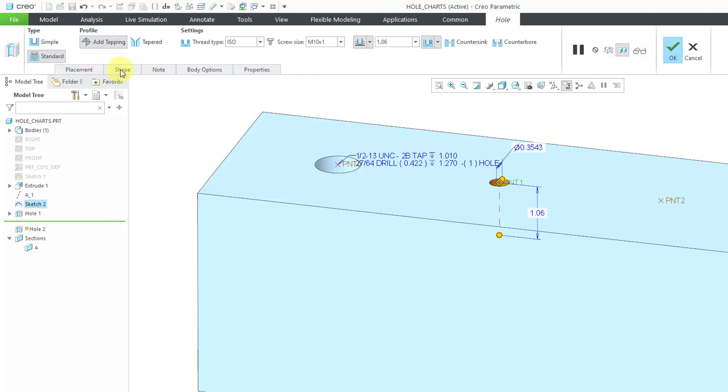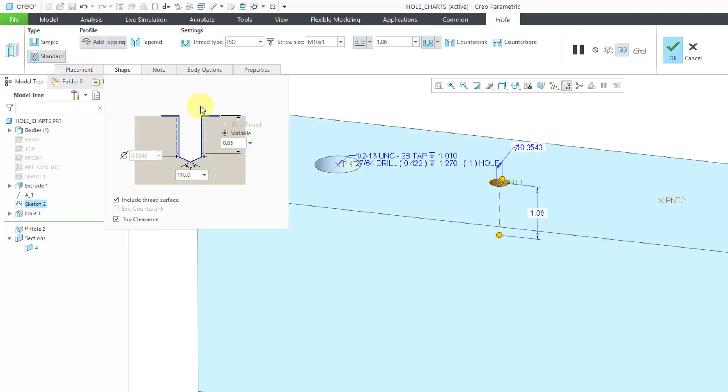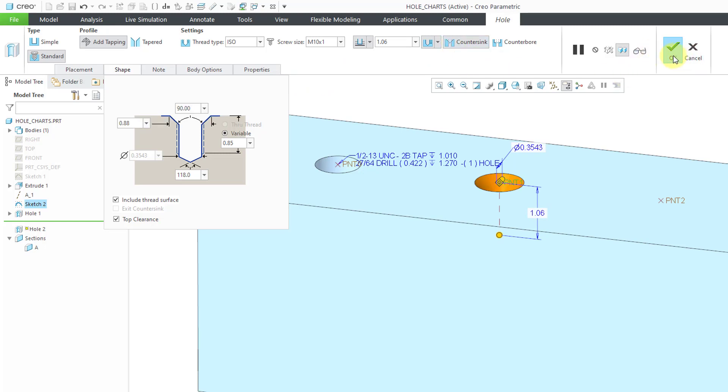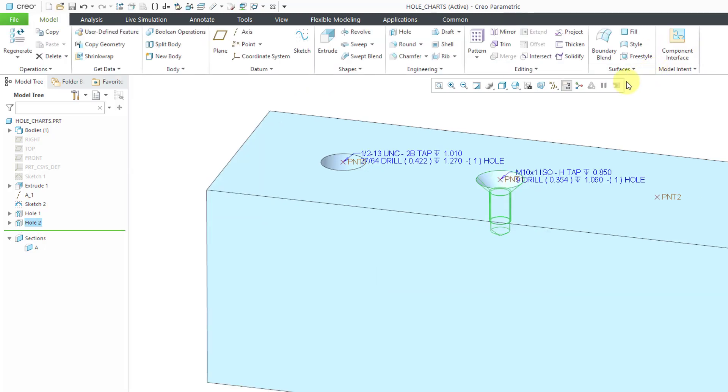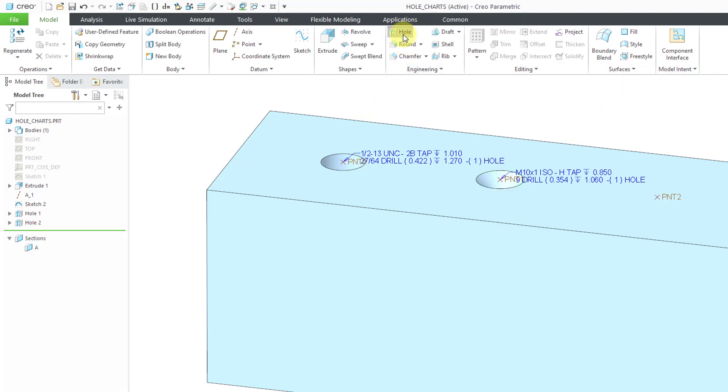Let's go to the Shape tab. Again, you can see the pre-configured values inside of here. This time, I can say, hey, let's throw in a countersink. Hit the check mark and our second hole is created.